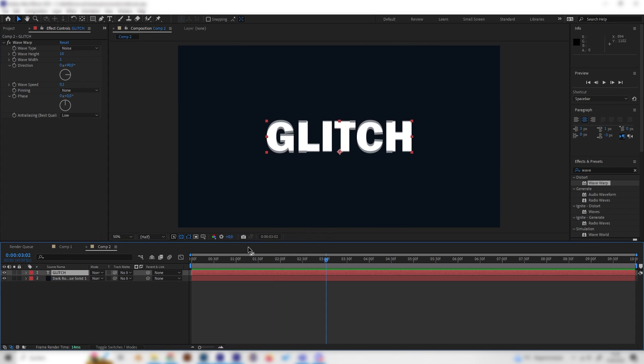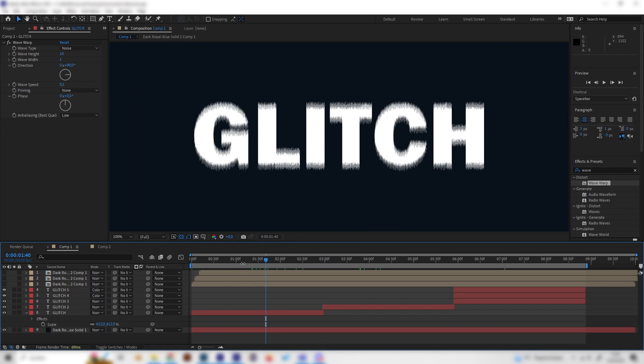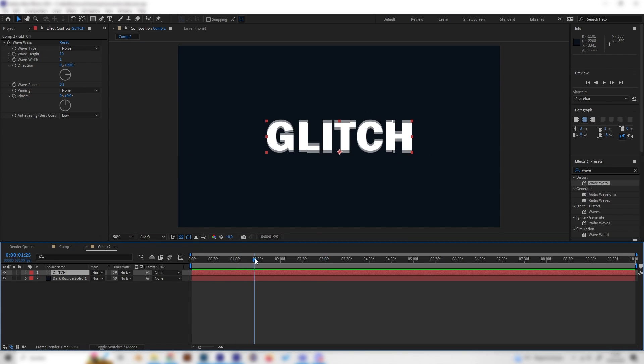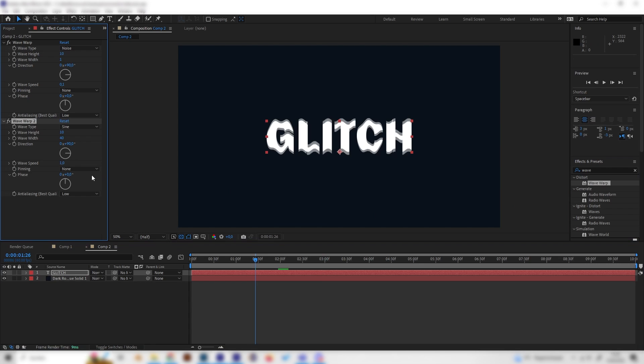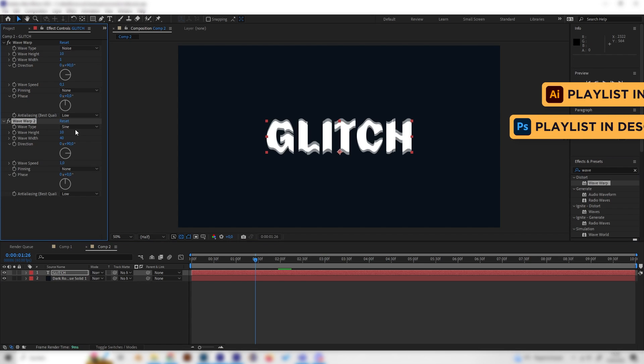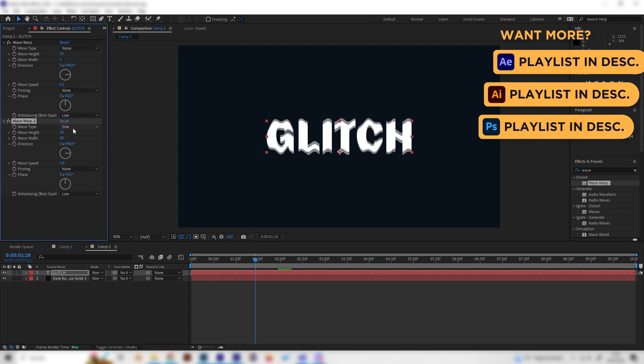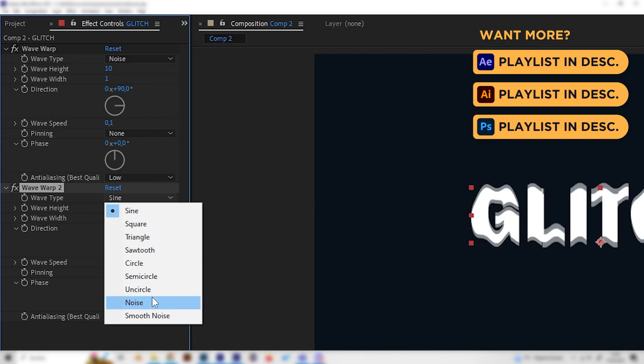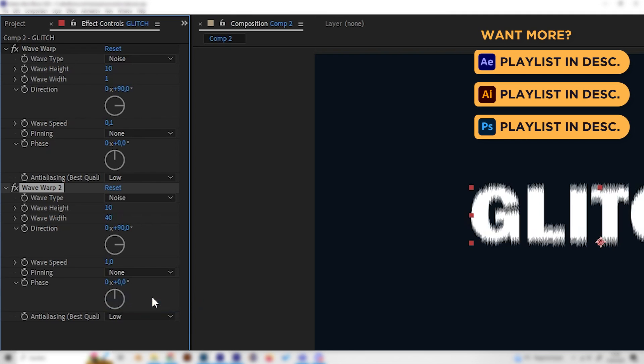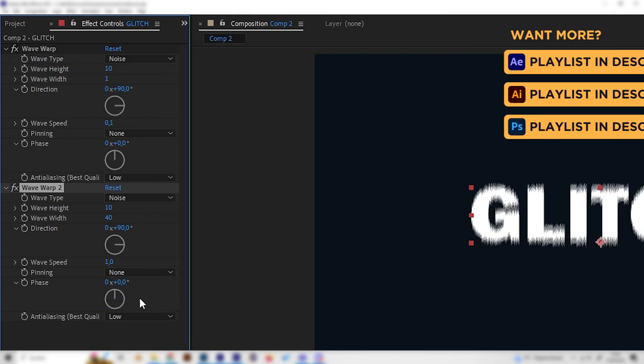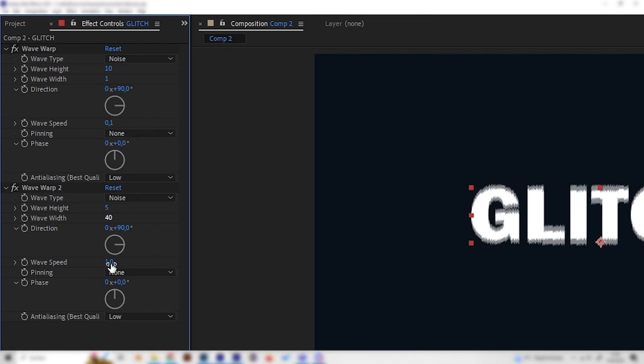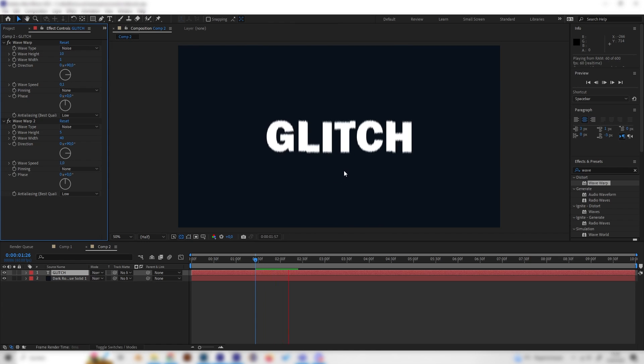That might be enough for you but I wanted to have more of these little details so we can just apply the wave warp effect again but let's put in different settings. First of all, let's change the wave type to noise again but this time let's change the height to 5. We can leave the wideness at 40 and the wave speed at 1.